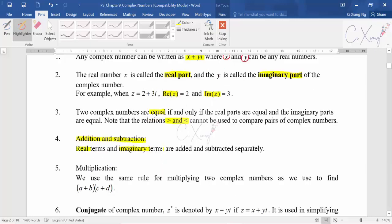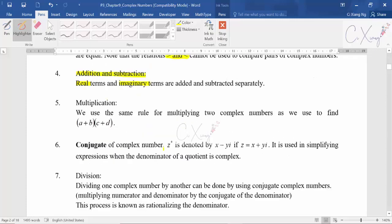For multiplication, you need to multiply term by term. Just like when you expand two brackets (a plus b) multiplied by (c plus d), you do it term by term — the same applies to multiplication of complex numbers.